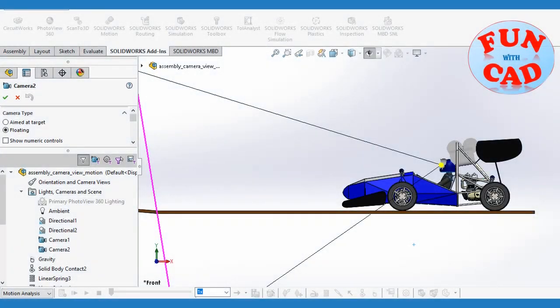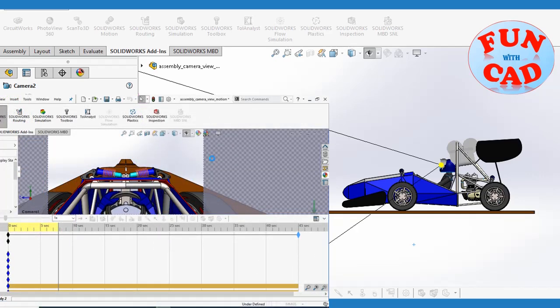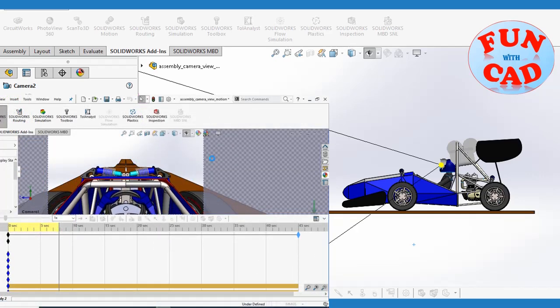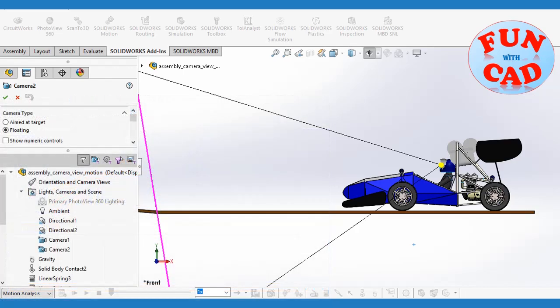Hi everyone. In this video we will see a formula student race car into action, with working suspension system, from driver's point of view. Let's start.